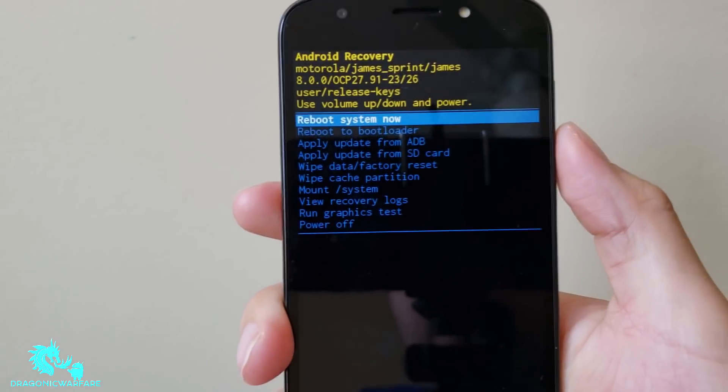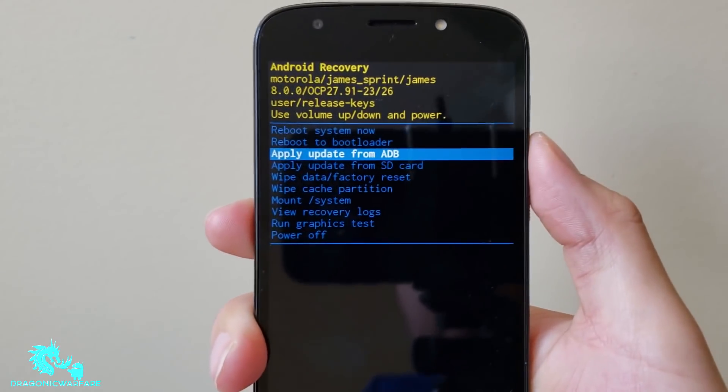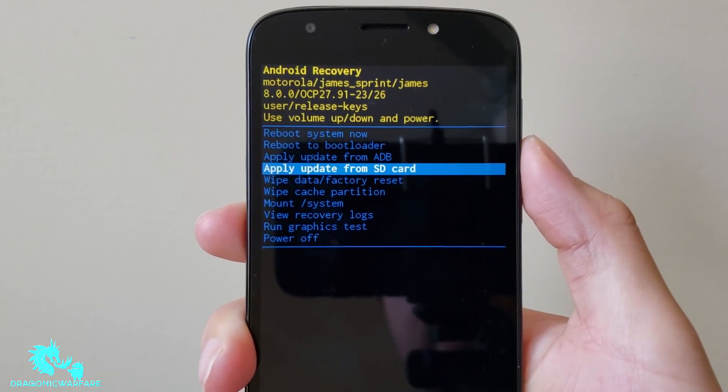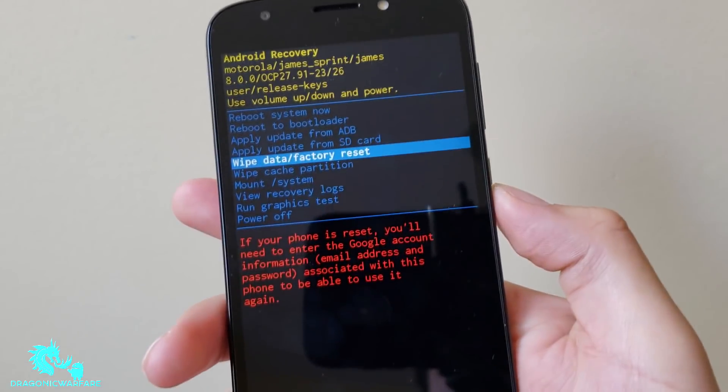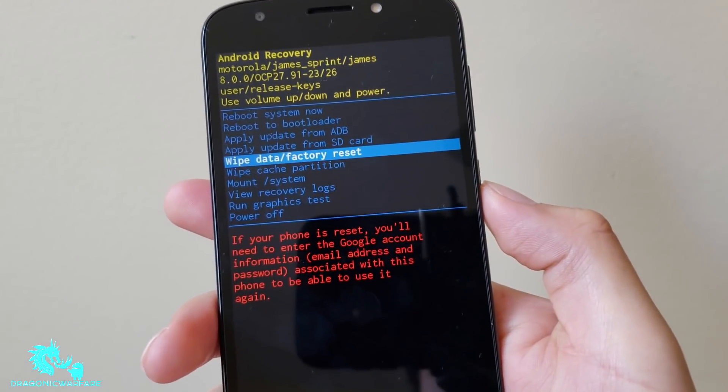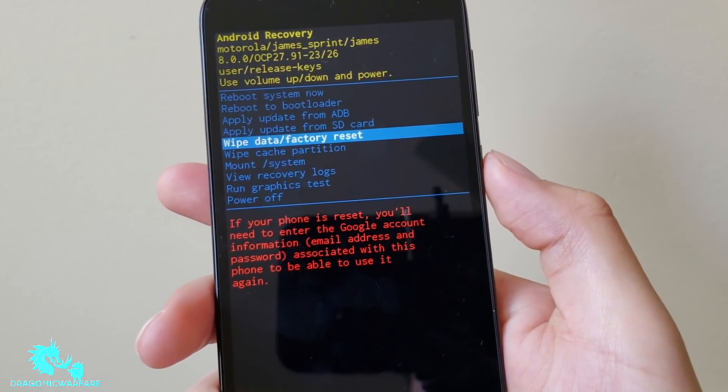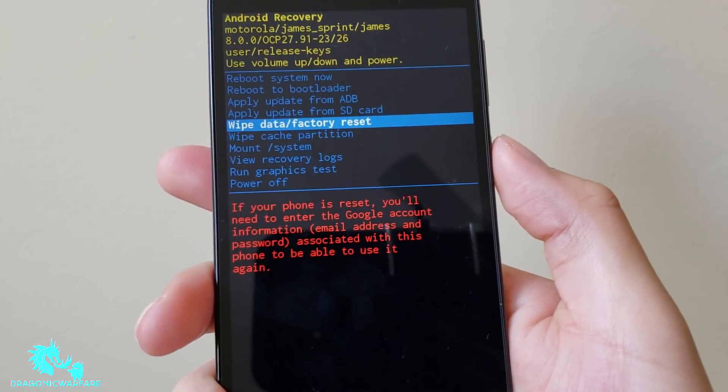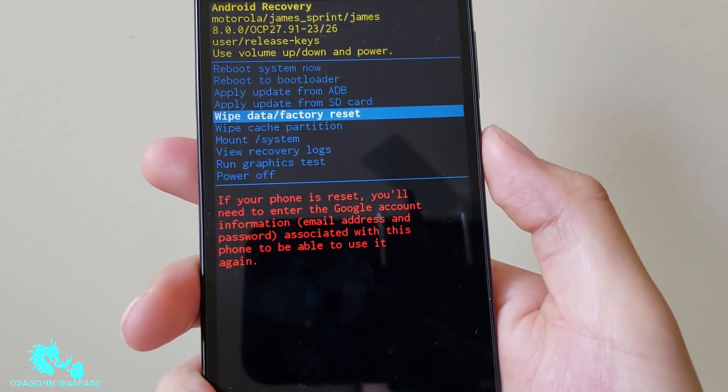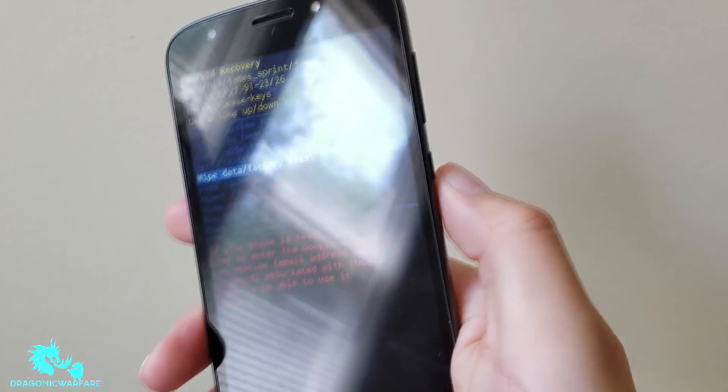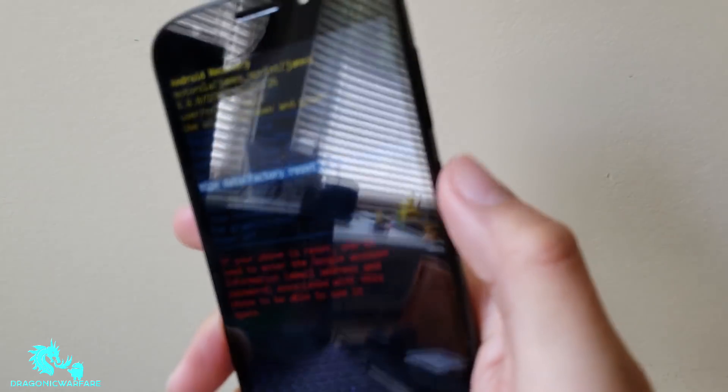From here you want to scroll down to where it says wipe data factory reset. If your phone is reset, you will need to enter Google account information, email address and password associated with this phone to be able to use it again. So at least they warn you now.